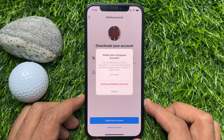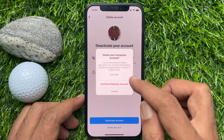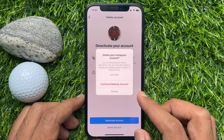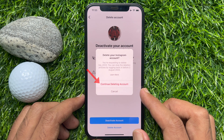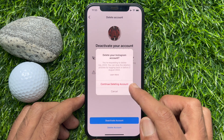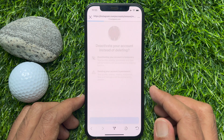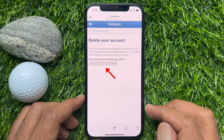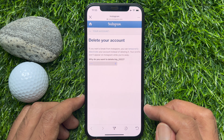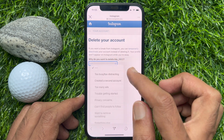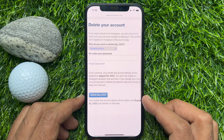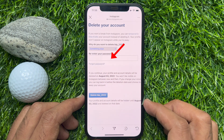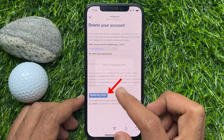Delete your Instagram account. You are requesting to delete your account. You can stop the deletion process by logging back in before the mentioned date. Tap Continue Deleting Account. Here, you need to add why you want to delete your account. You need to select a reason and type your account password to confirm it's you. Then, tap Delete Your Account.